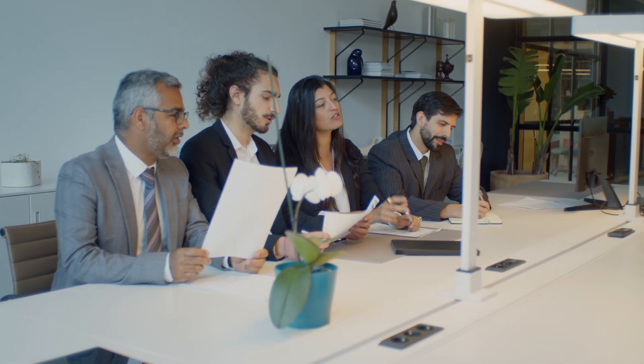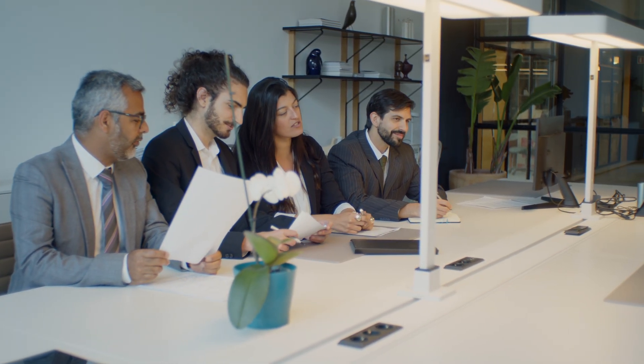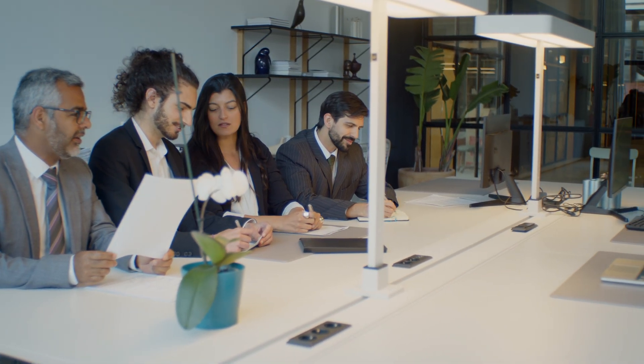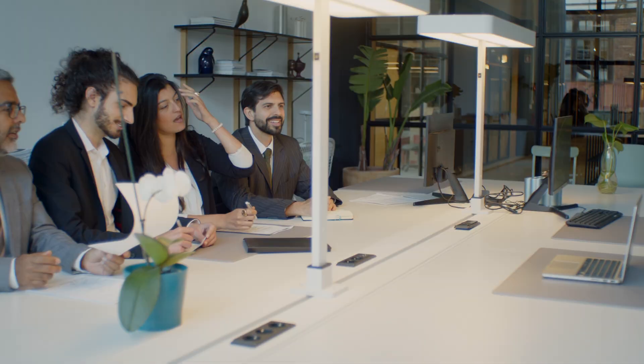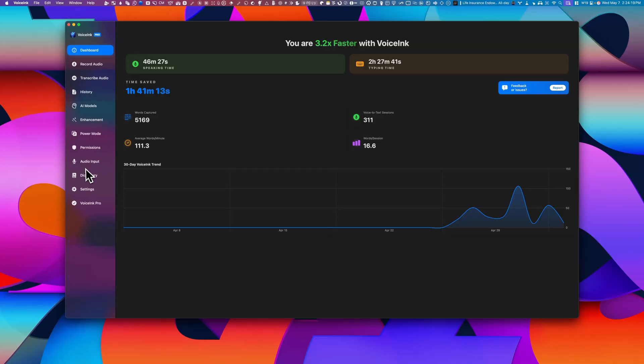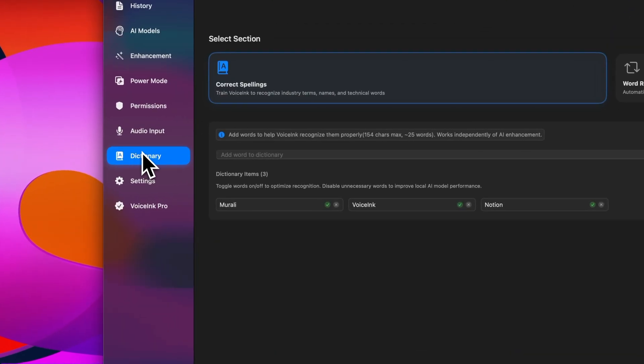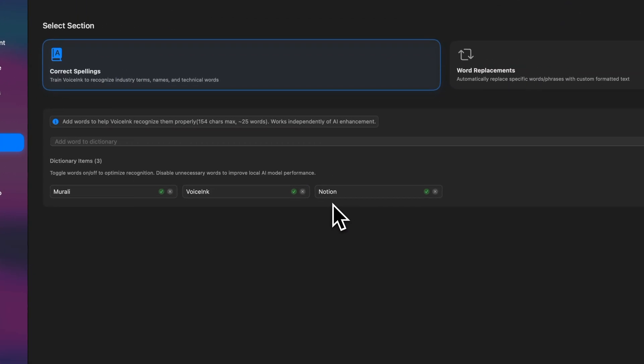And everyone, and I really mean it, everyone speaks a little differently. And sometimes AI might mishear or misspell words. And to fix that, voicing includes a dictionary feature.